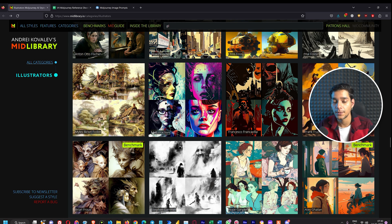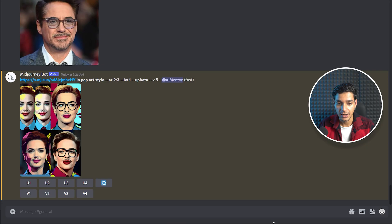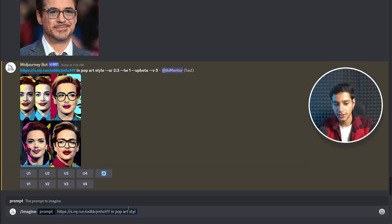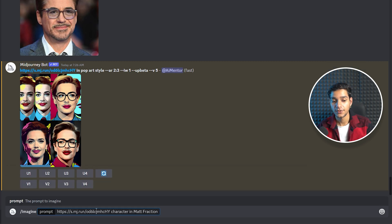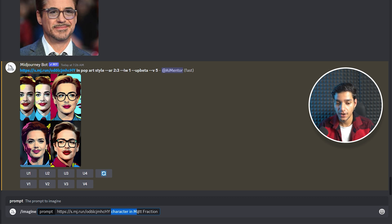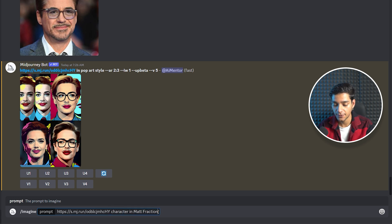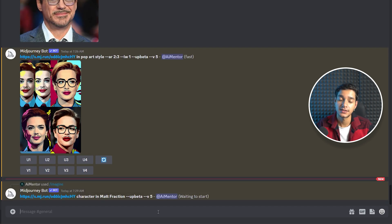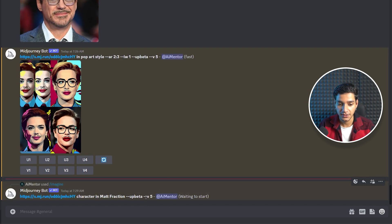Let's jump back, write /imagine, and paste our very first prompt. Here we have the URL of the image and then we have added our text prompt: 'character in Matte Fraction style.' Hit Enter and see what kind of results we get.